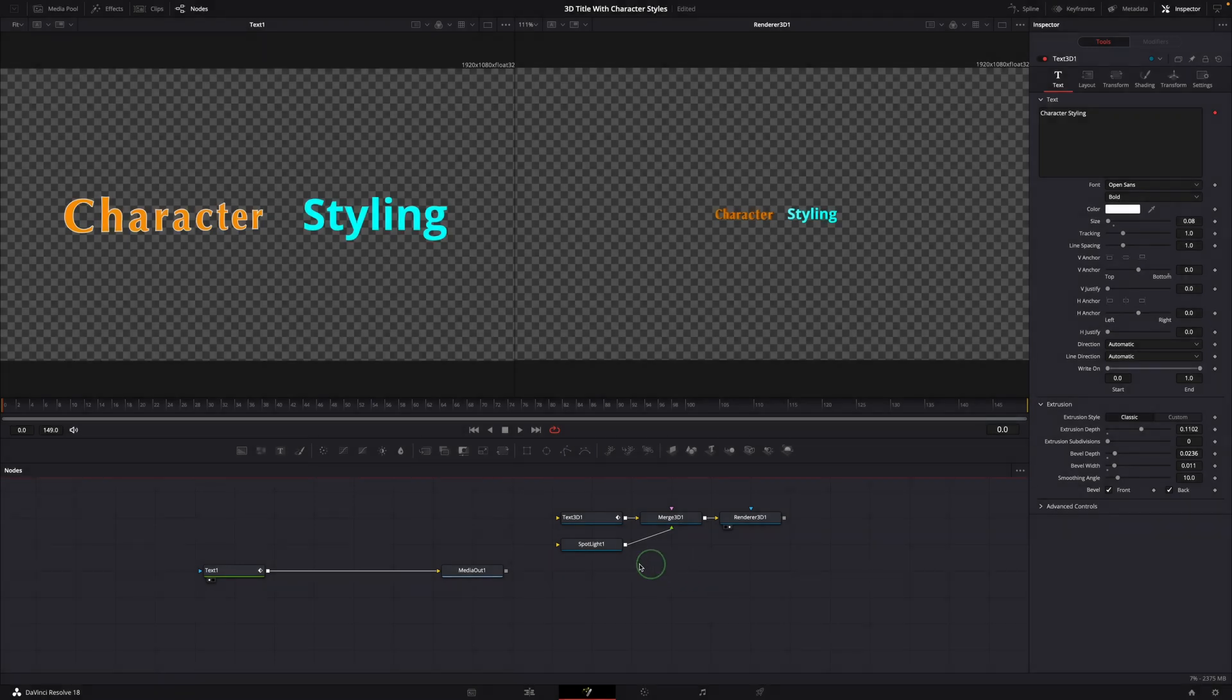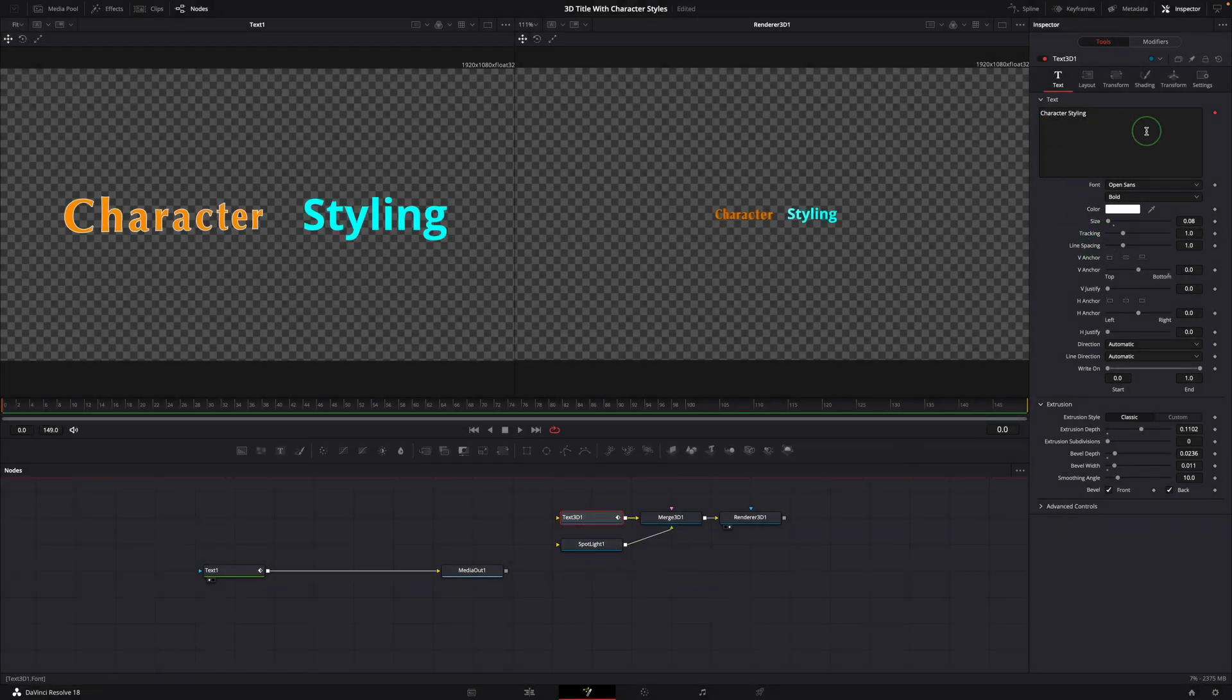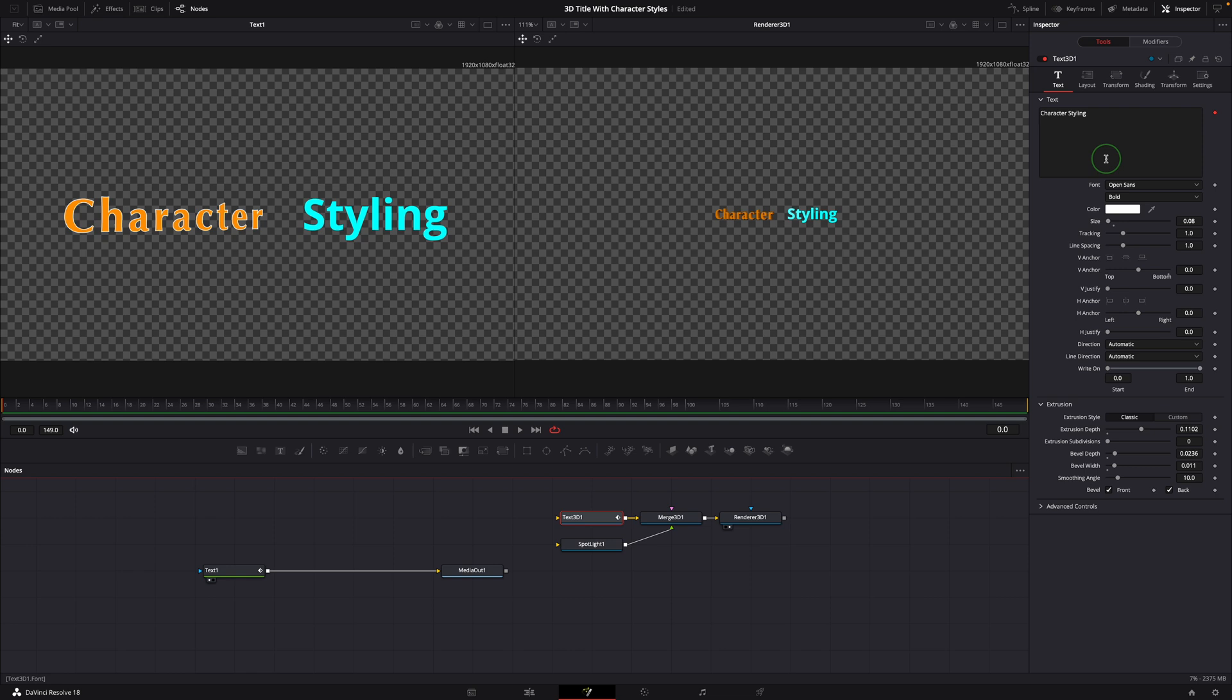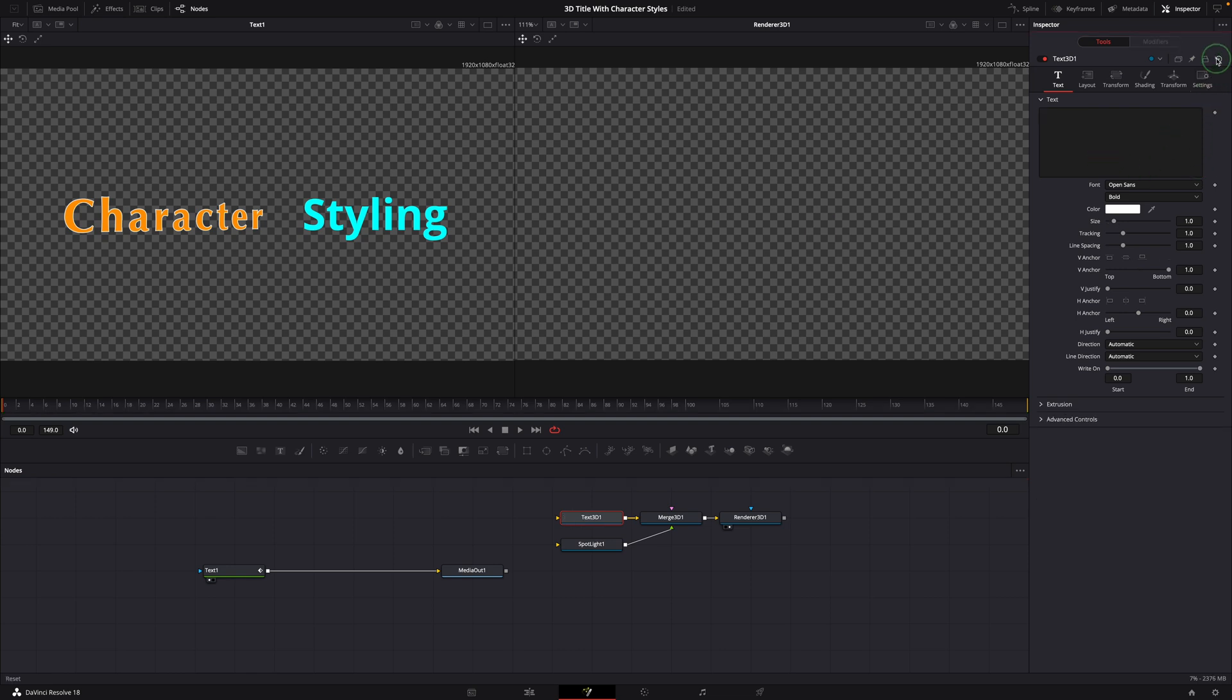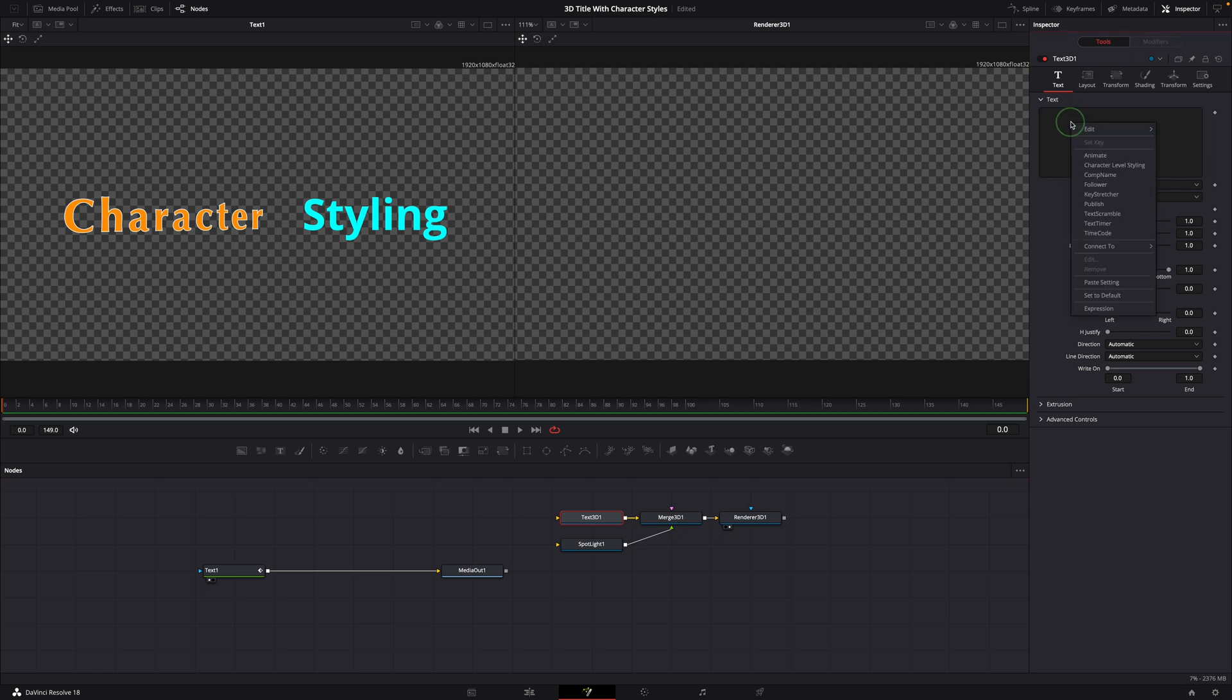Another method is to connect the text 3D node to the character styling modifier directly. Let's reset the text 3D node. Right click the text field, select connect to, character styling 1, styled text.